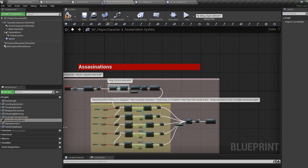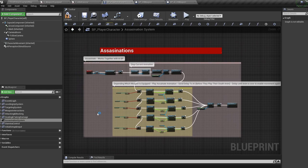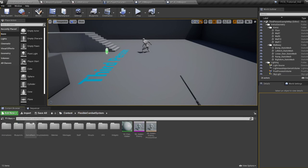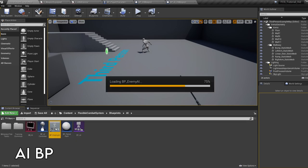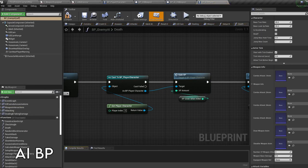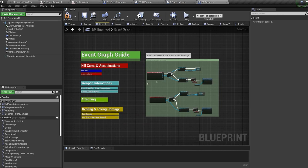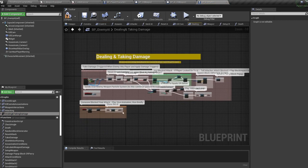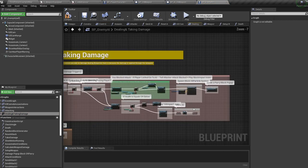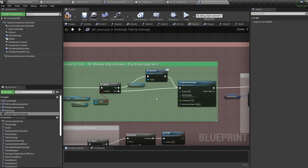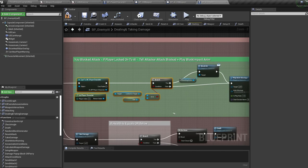Now we're onto assassinations, but before that let's go through the enemy AI blueprint, as there are some back-and-forth events between the character and AI blueprints. The AI blueprint is very similar to the character blueprint for dealing and taking damage. The main difference is that if an attack is blocked, the player won't be stunned unless locked onto that enemy — I did this because when fighting more than one enemy it's nearly impossible to get off a swing without being stunned if any of them are blocking.